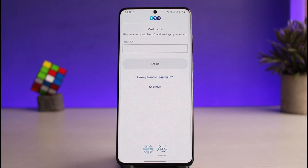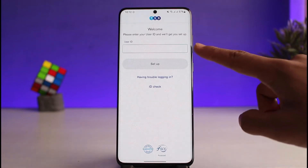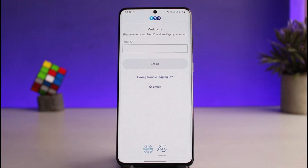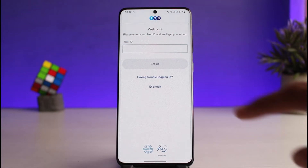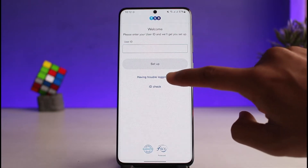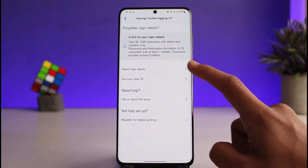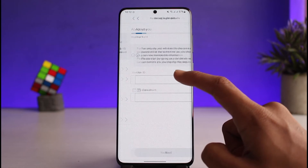Tap on continue. If you remember your credentials, you can enter your user ID and then your password in order to log into your digital banking. Or else, if you forgot your credentials, tap on 'having trouble logging in.' Once you do so, you can go ahead and reset your login details.